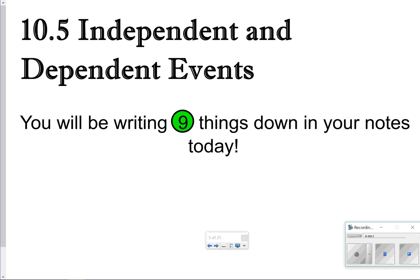Hi there, and thanks for tuning in. Today we're going to be looking at our lesson 10.5, Independent and Dependent Events. Today we're going to be writing down nine things in our notes. Let's go ahead and get started.